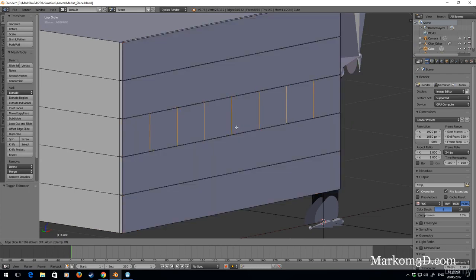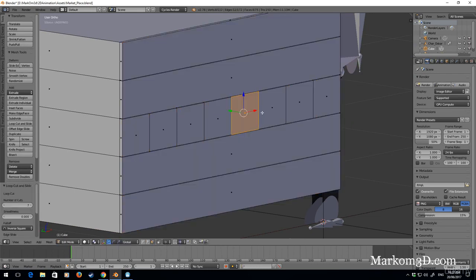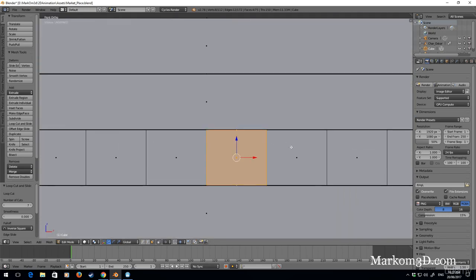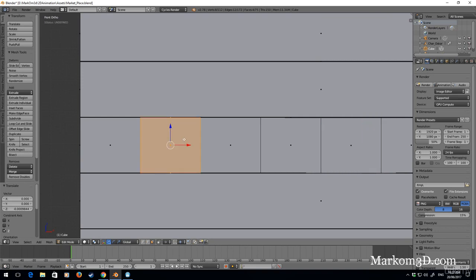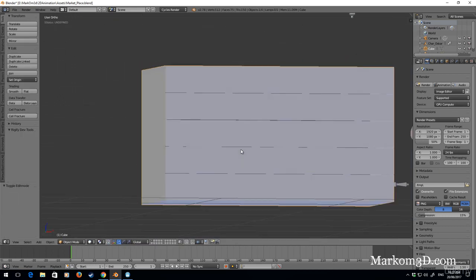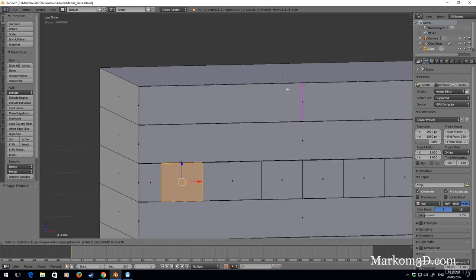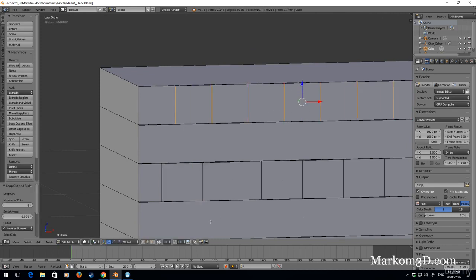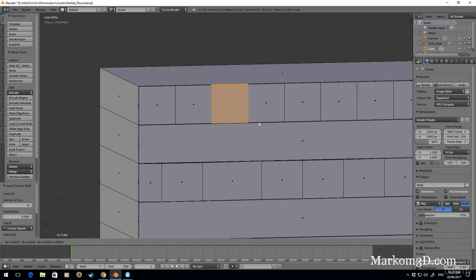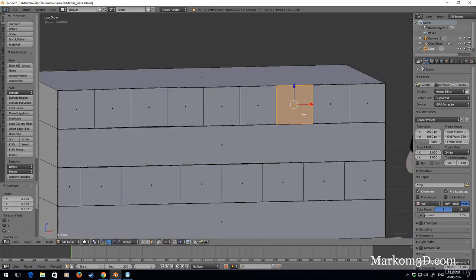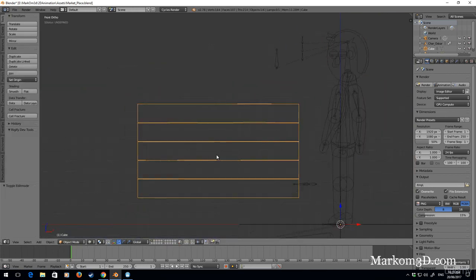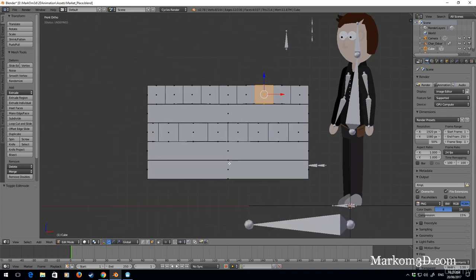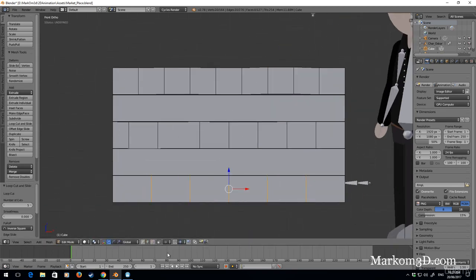We can also mess them up a little bit just for fun. Going into front view, G Z, we can just kind of crook them up a bit. It is only a 2D cardboard but it all depends how pedantic you want to go. It's got this cool effect - I'm pretty happy with that. I might do one more.